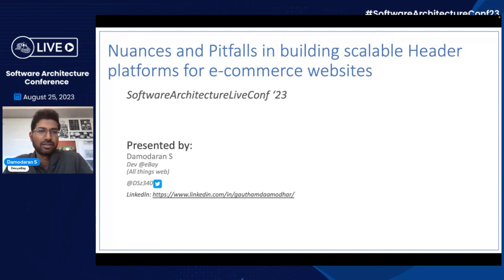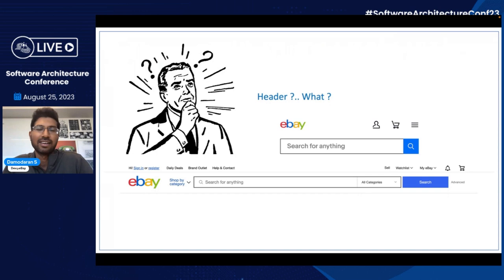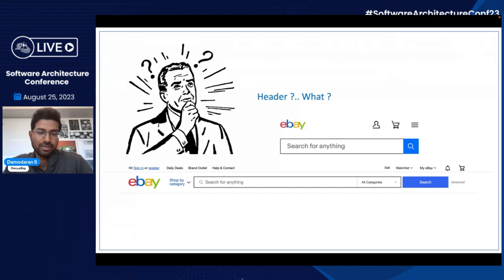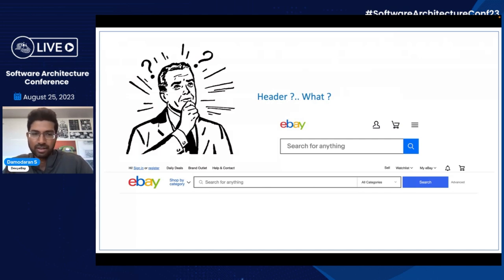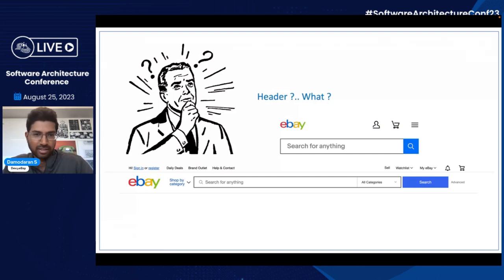The topic for today is nuances and pitfalls in building scalable header platforms for e-commerce websites. The first thing I normally get from people is: what is a header, and is that really so complex? Headers are the first widgets that show up on any given page. For example, on eBay, the snapshot you see here is an example of the header widget that shows up on Mweb, on apps, and on Dweb. So at first glance, it might look like just a text box and a couple of buttons.